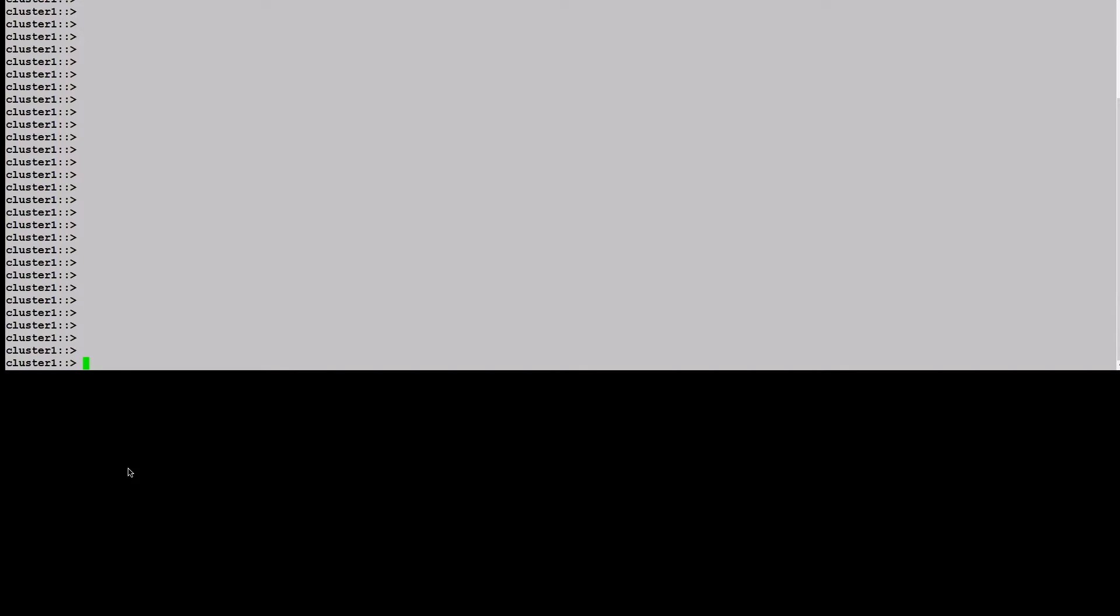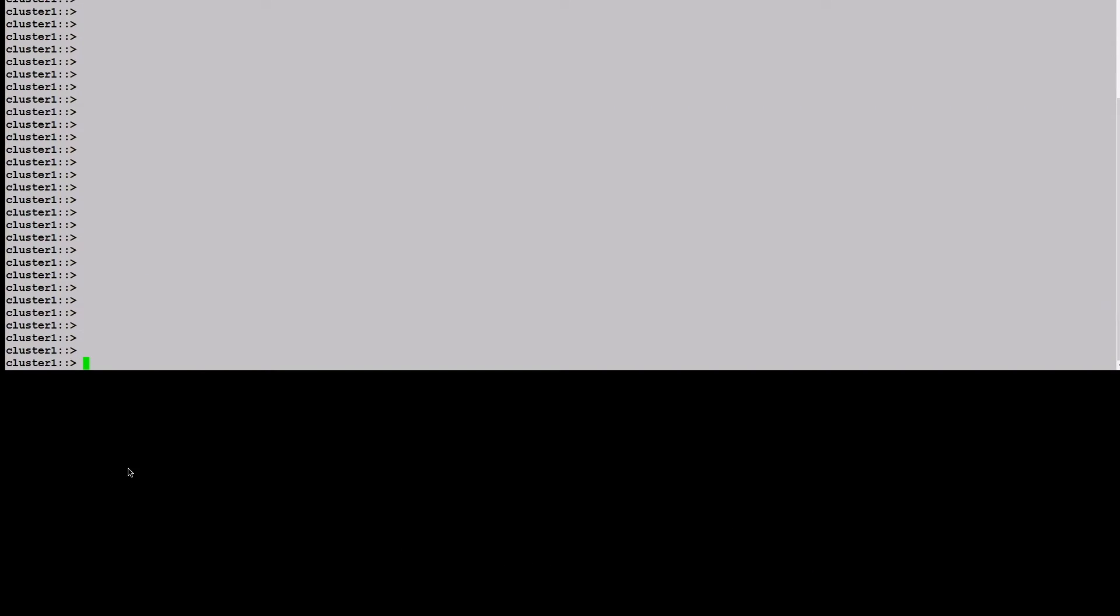For the system running Data ONTAP 7 mode, use command maxfiles followed by the volume name to view or change the files. If it is determined that the maximum number of files cannot be increased, files must be selected for deletion, or the volume size must be increased.